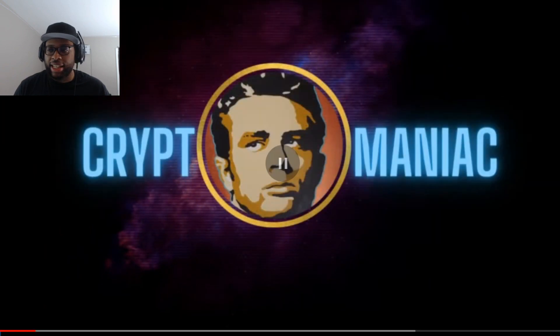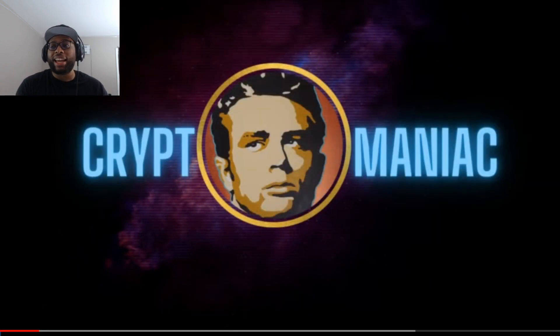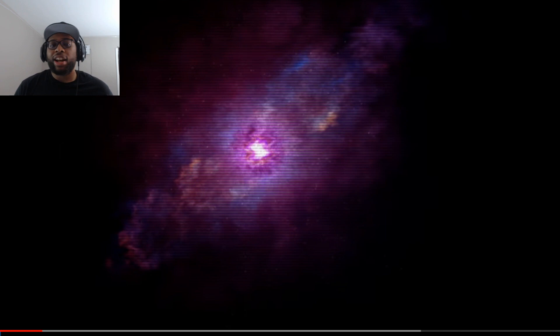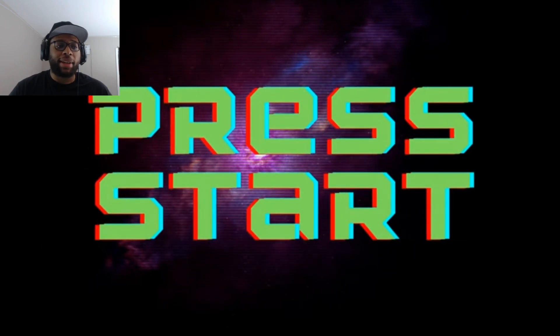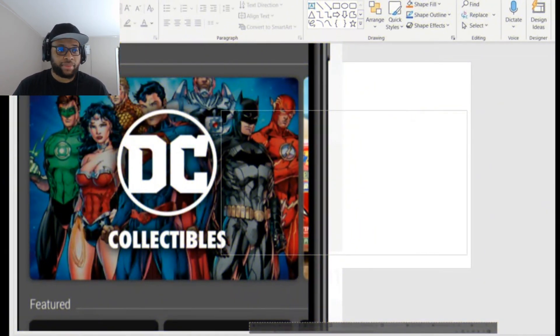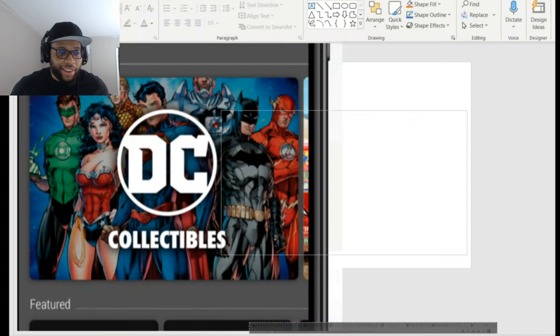Disney license, man. The Disney license Cryptomaniac. Shout out Cryptomaniac, man. Okay, what we got?